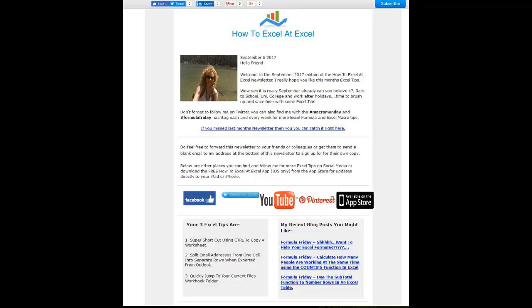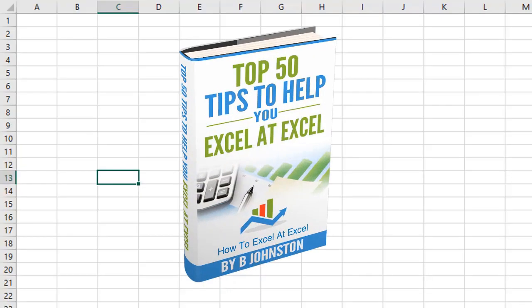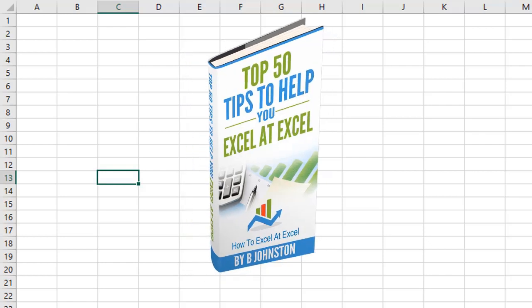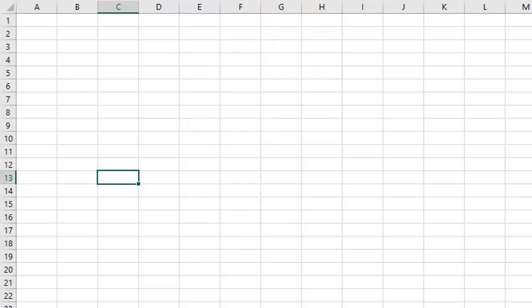And if you want to sign up for the HowToExcelAtExcel newsletter, which gives you three free Excel tips every month direct to your inbox, there's a link below in the description box. And when you sign up, you'll get my free ebook which has got my top 30 Excel tips. Okay, let's get started on today's Excel tip.